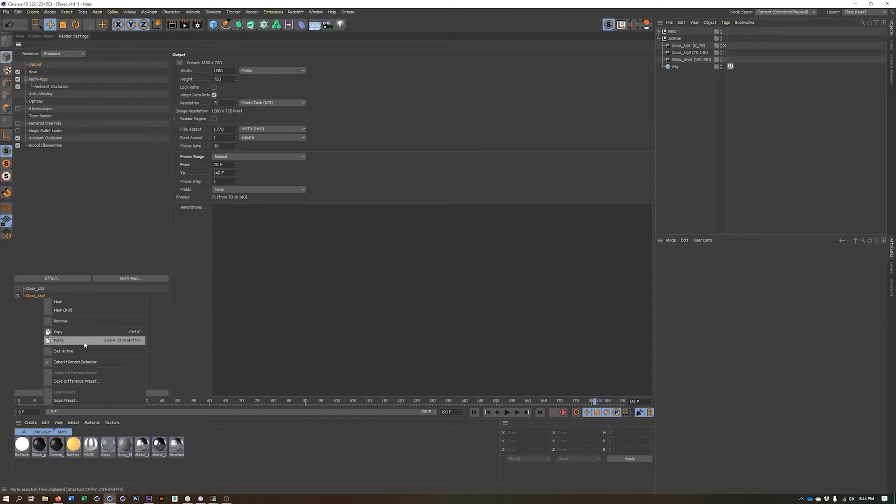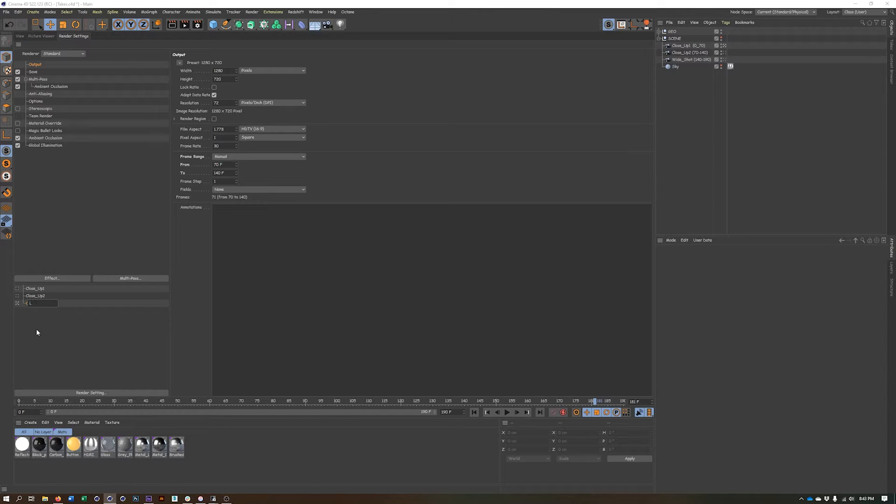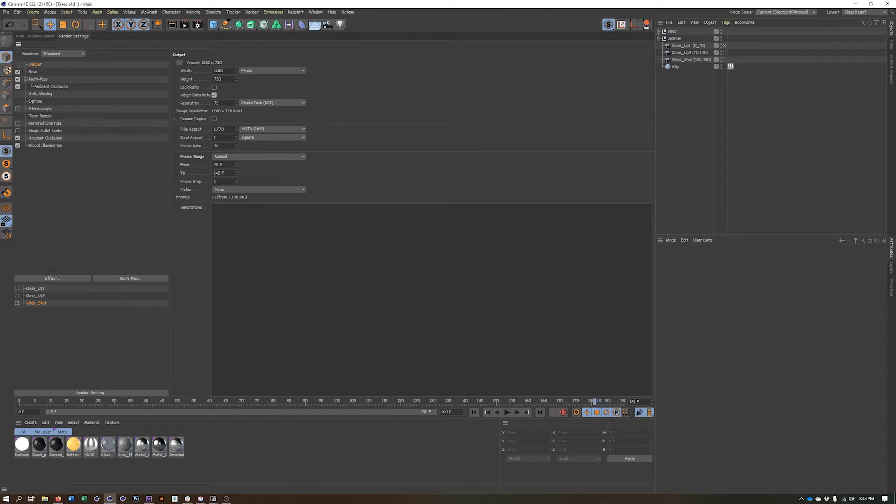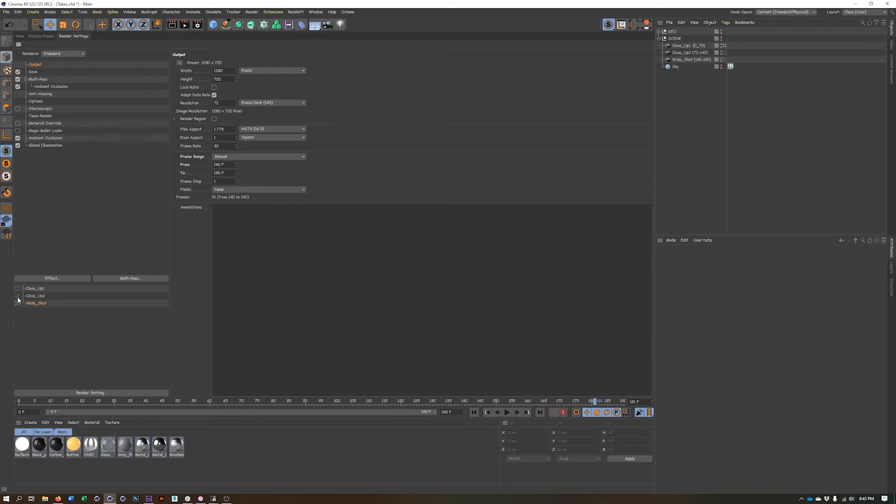This is going to be 70 to 140. And then I'll duplicate this again or copy it again, and this will be wide shot, which will be 140 to 190. So if nothing else here, I've set up the different frame ranges.